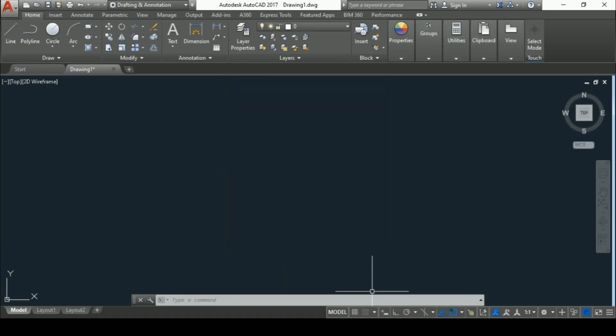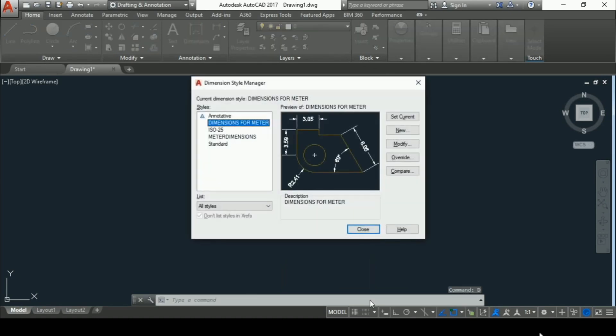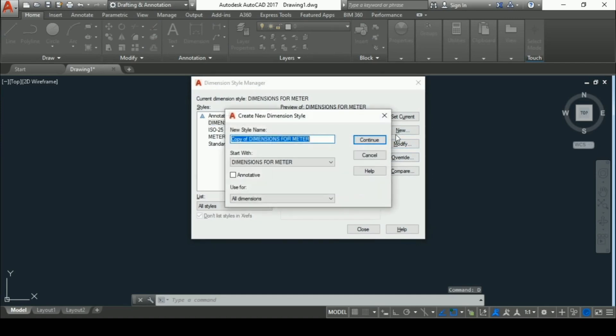Now it's time for dimension style. To set dimension style, you have to give dimension style command. The shortcut for dimension style command is D enter. Now go to new and give new style name. I will give it as dimension.